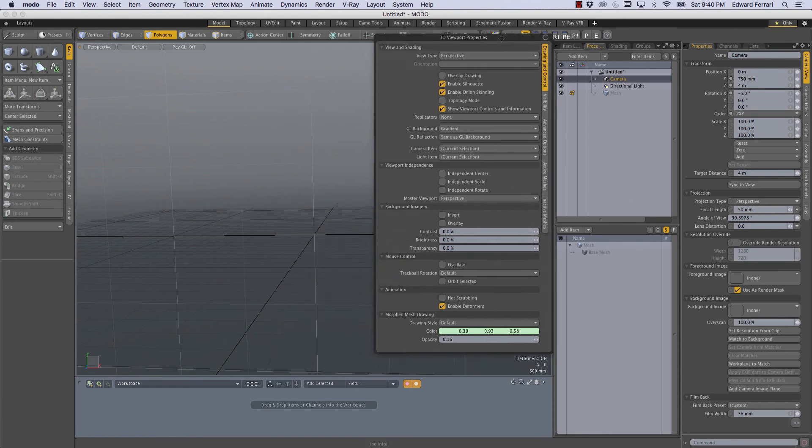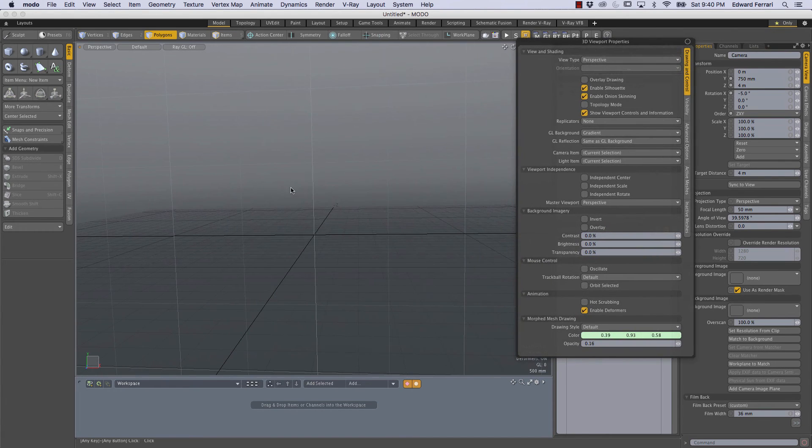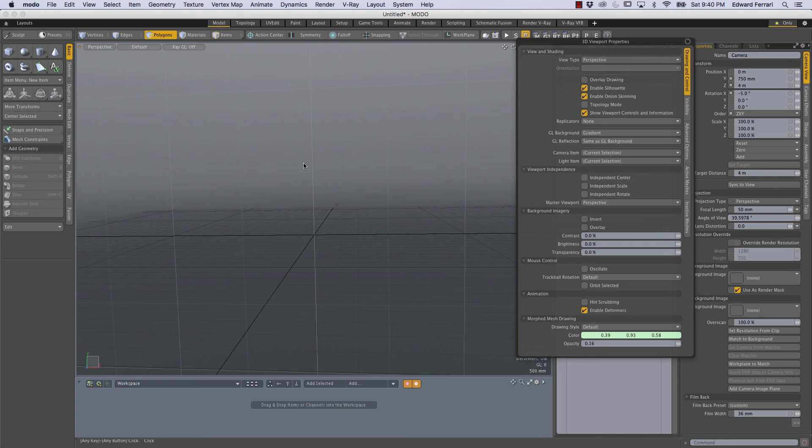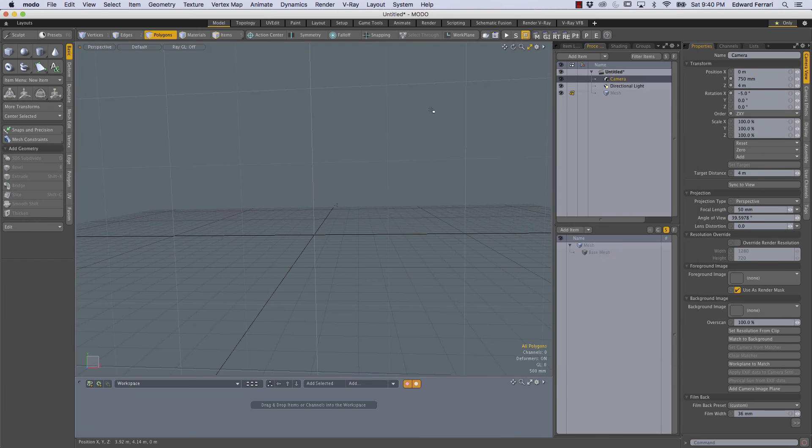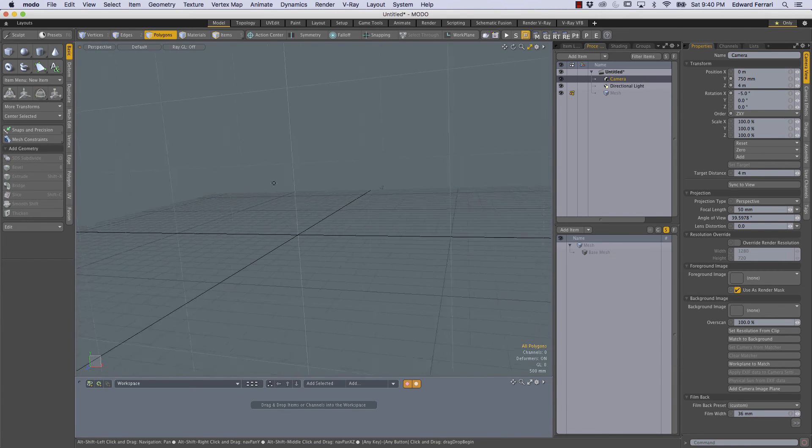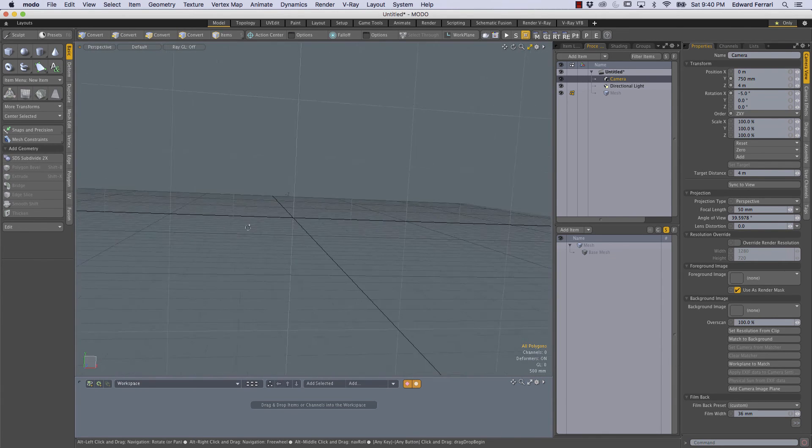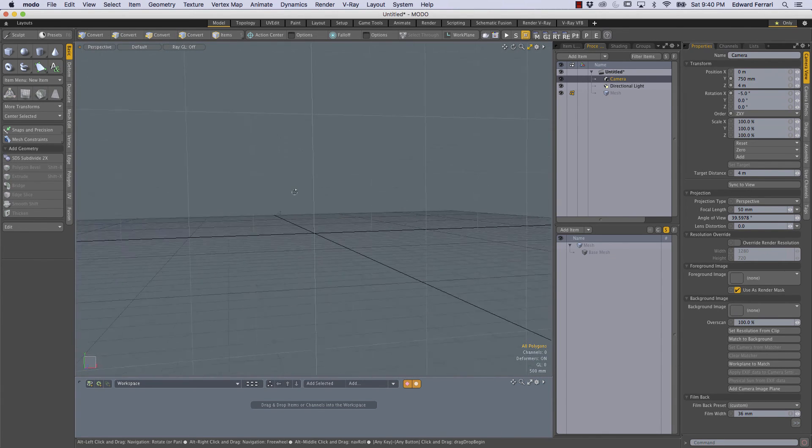Now right now you can see we have this gradient background. I prefer a solid color so where it says gradient I'm just going to switch that to none and this is how I like to work.